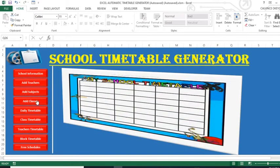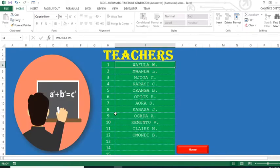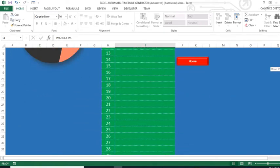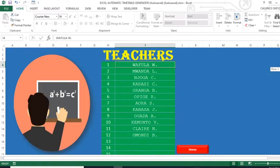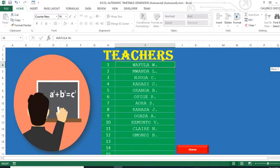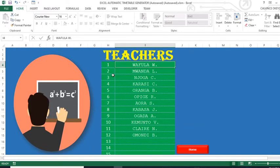We also have this section where we are going to add teachers. You are required to add all the teachers in your school in this area. You can add as many as possible so that all teachers are captured — this will depend on the school.